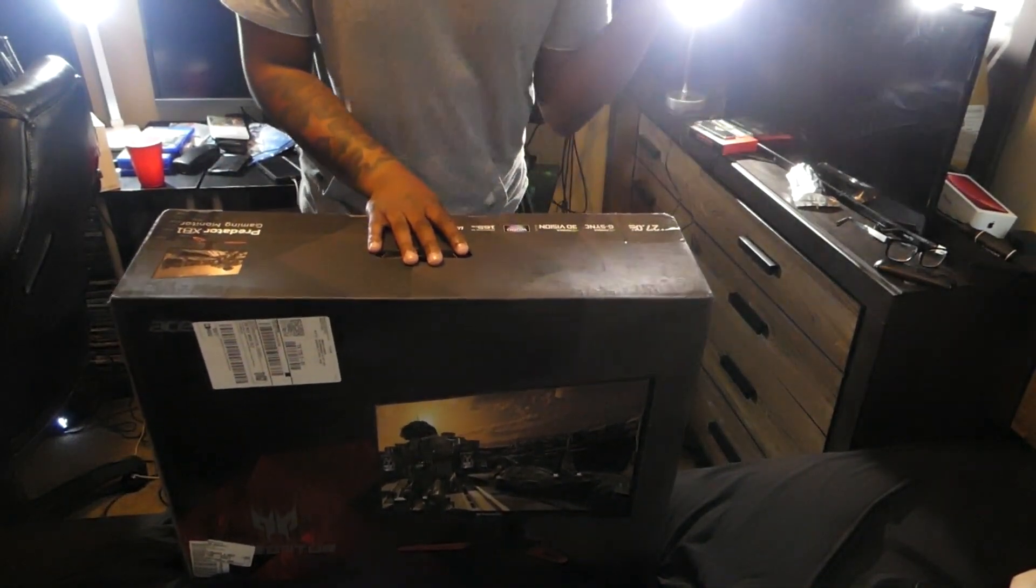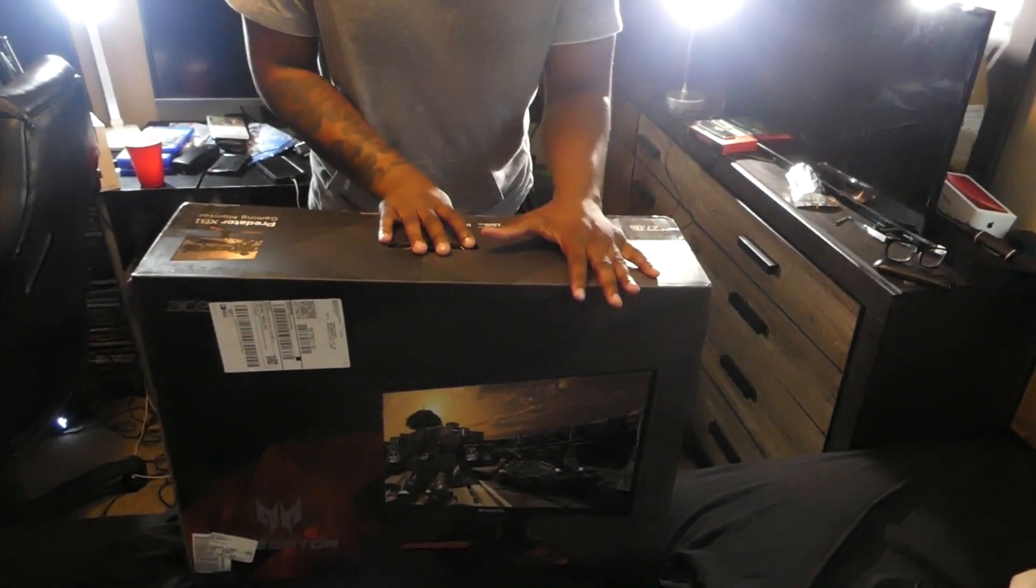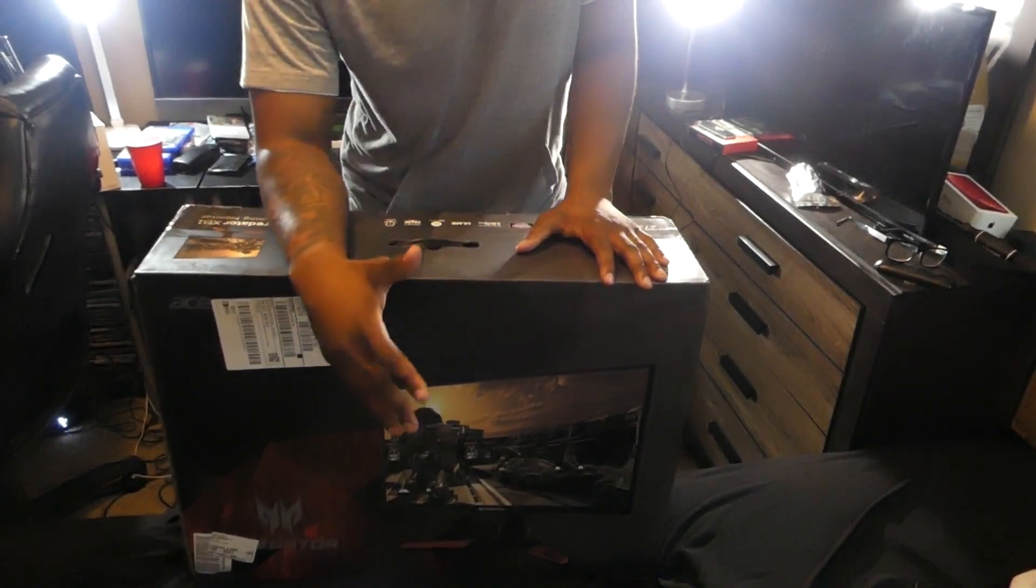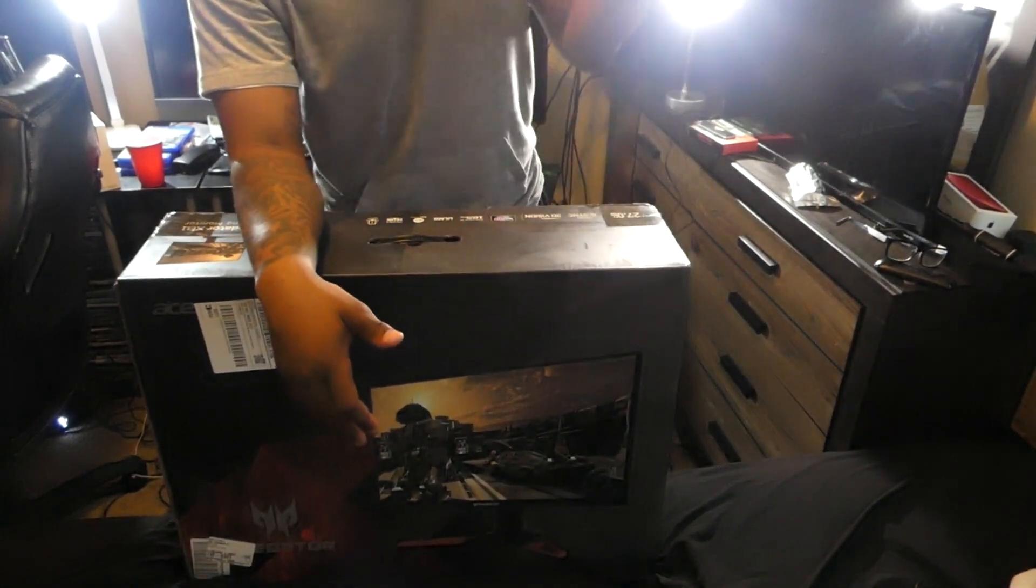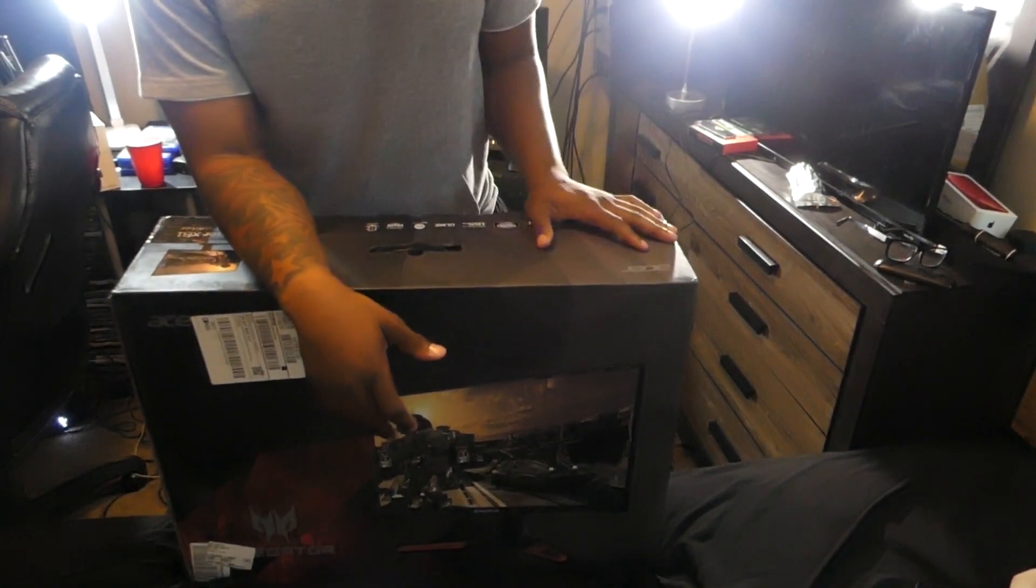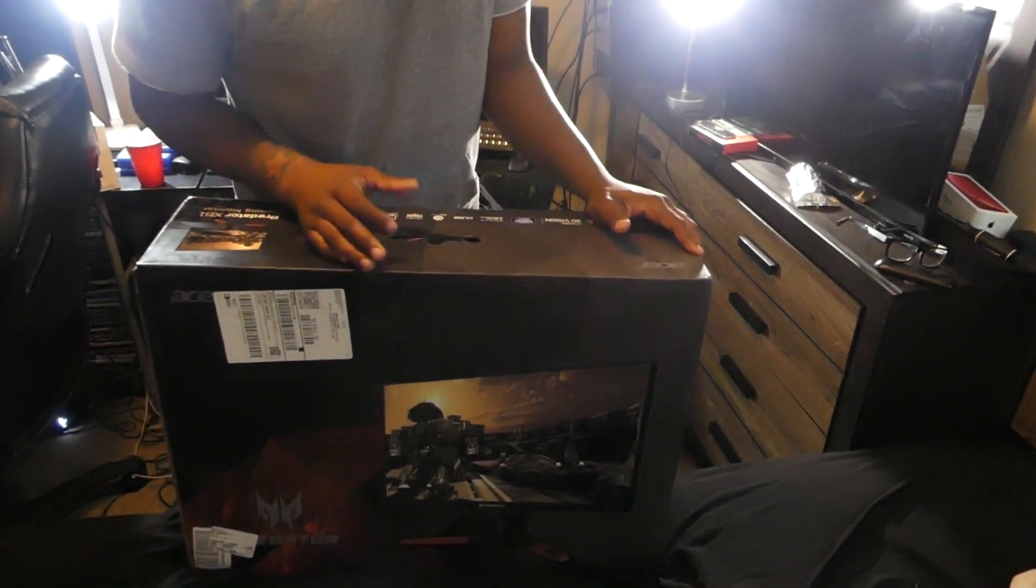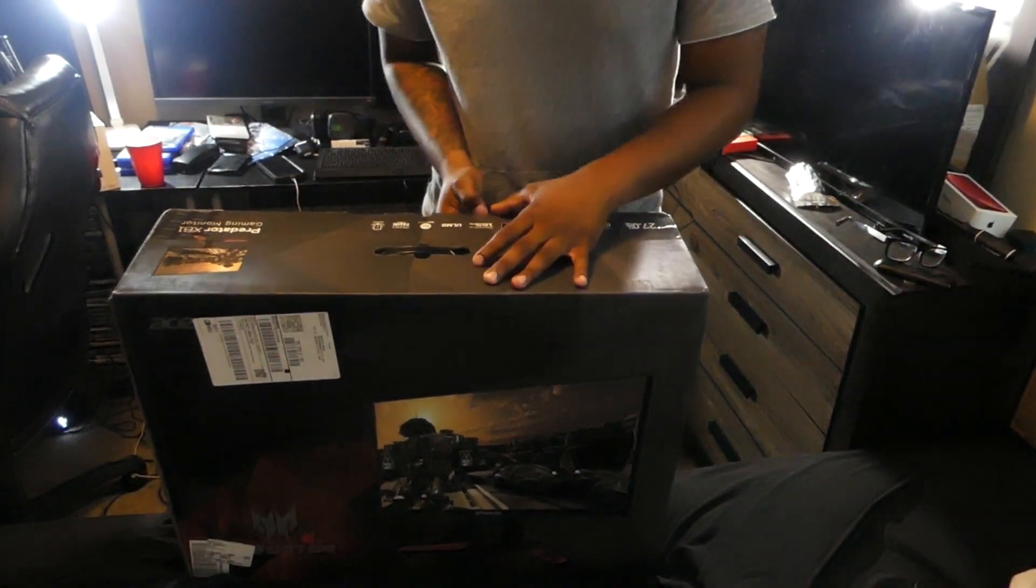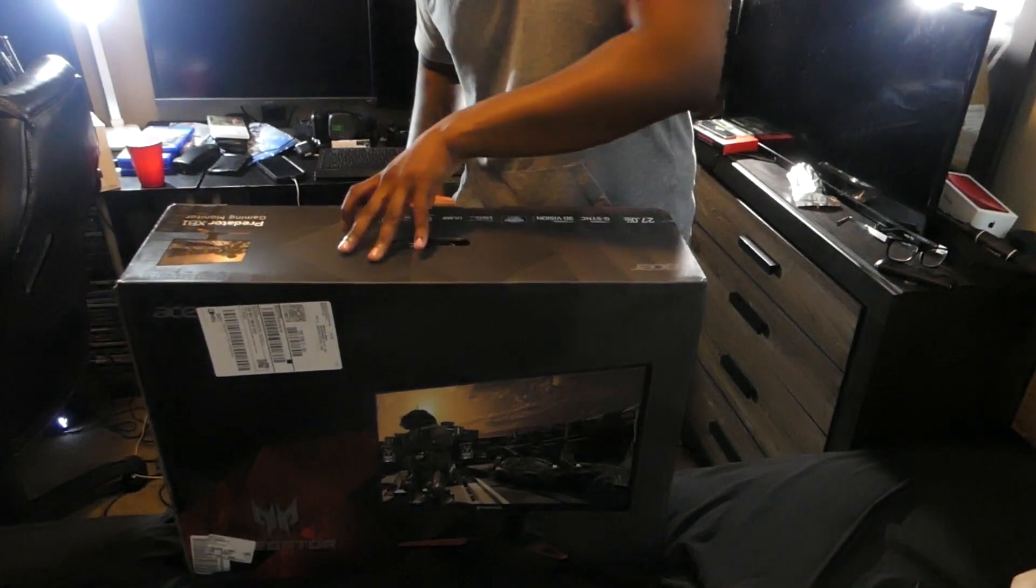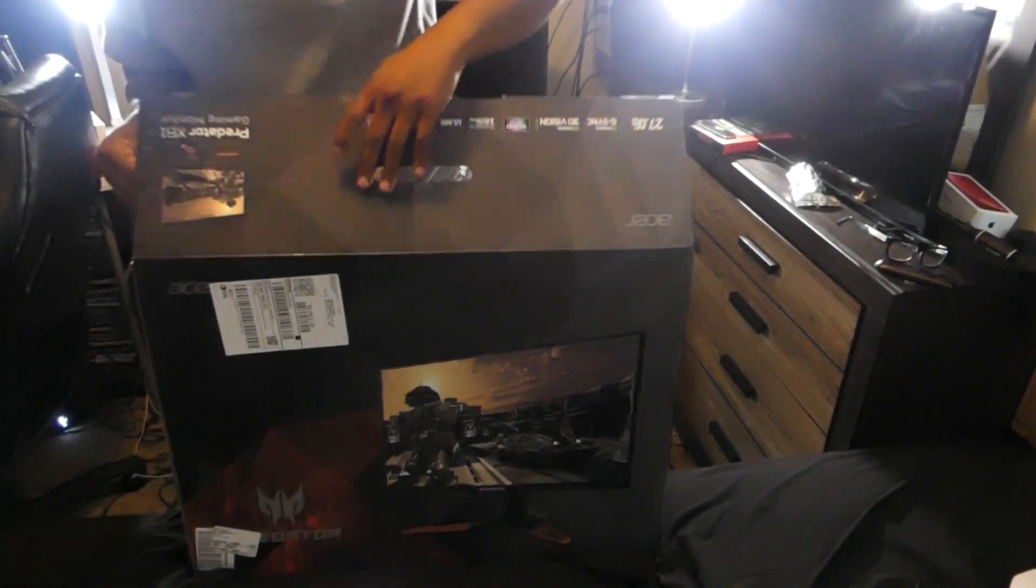It has NVIDIA G-SYNC. It's 27 inches. A lot of monitors on the market have FreeSync which is compatible with AMD graphics cards. If you have NVIDIA graphics cards like RTX or GTX, this is compatible with those. It can be overclocked to 165Hz, but it's already 144Hz. I haven't overclocked any of my stuff on my computer yet.